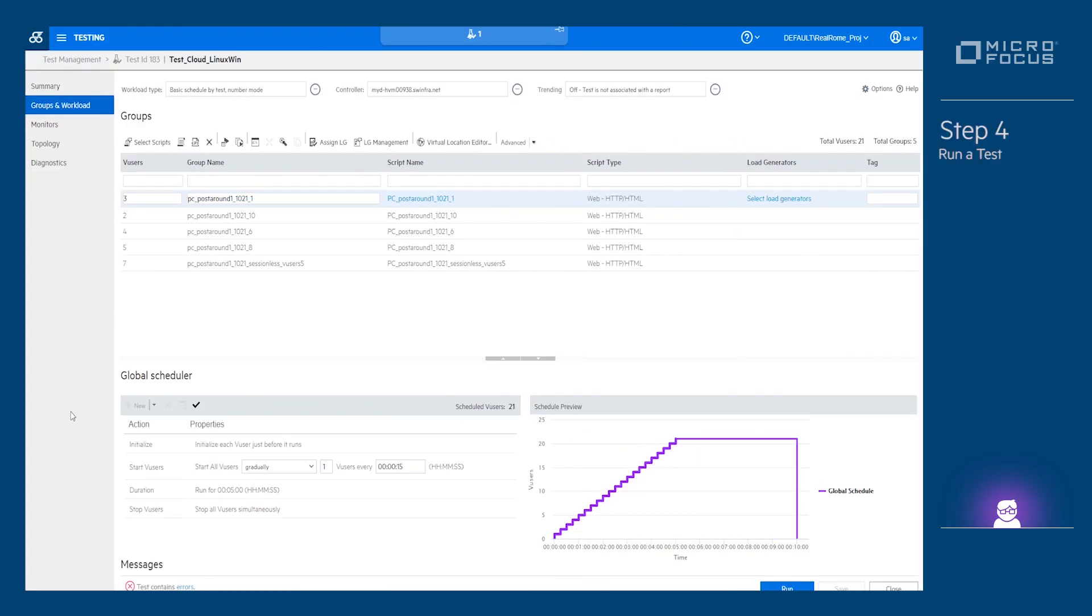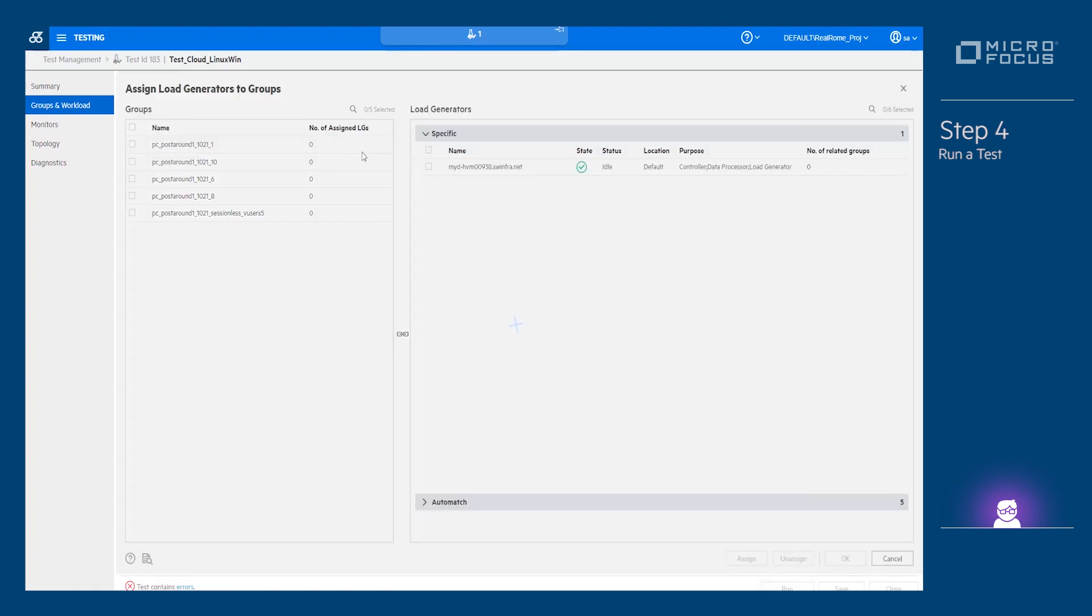Step 4. Run a test. In the design load test page, assign a group to a cloud template.